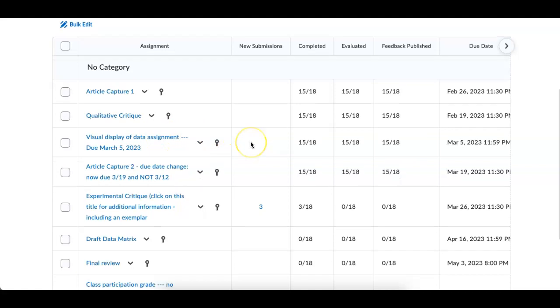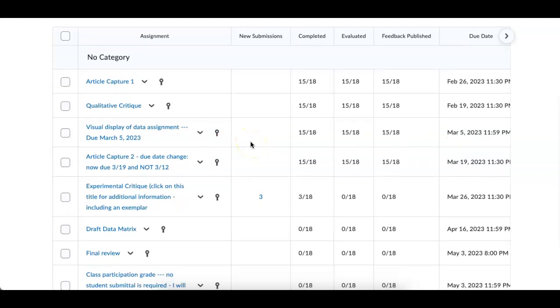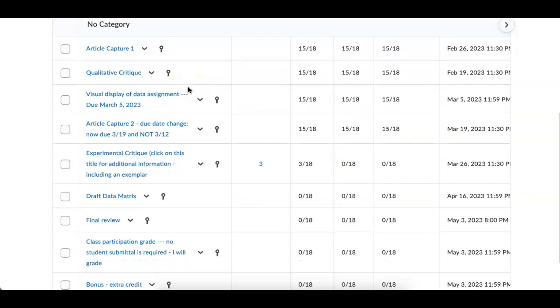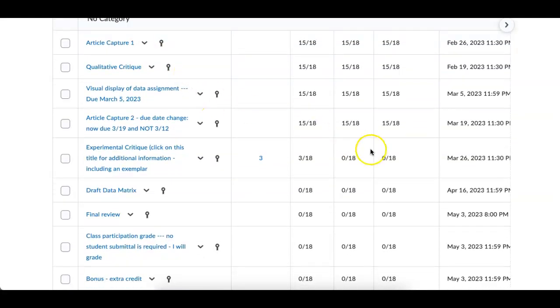We have the visual and display assignment that's been graded, the qualitative critique, the Article Capture 1. So what we're up to this weekend, Sunday, March 26th, we have the experimental critique.